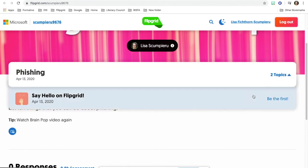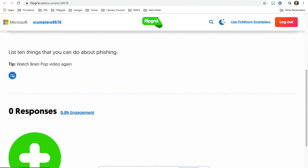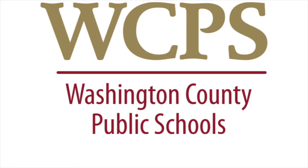They would see the say hello because I kept that and then they would have the phishing one. If they click on the phishing one, they would see list 10 things that you can do about phishing and then they would go ahead and record their response right here by clicking the plus sign. If you have any questions, please let me know.